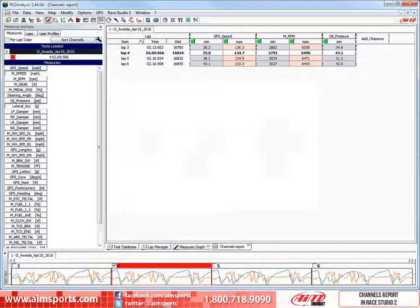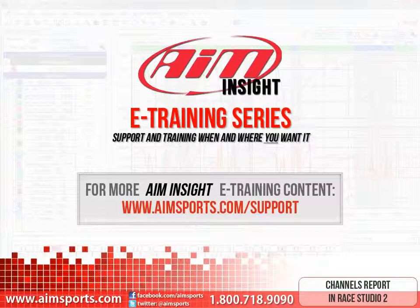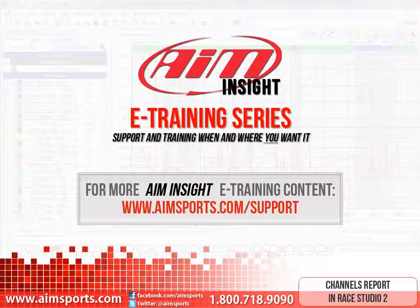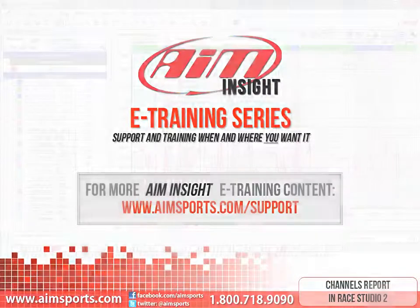As you can see, the channels report function can be a very efficient way of looking at your data, especially the items that you are going to look at after each and every test. For more AIM Insight eTraining content and information about upcoming on-site training seminars, visit www.aimsports.com/support. Your source for support and training of AIM Sports products when and where you want it.